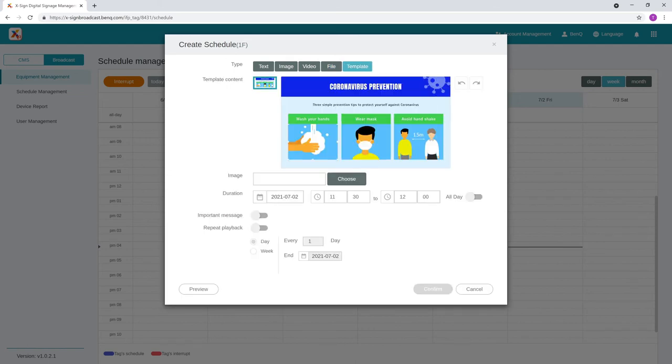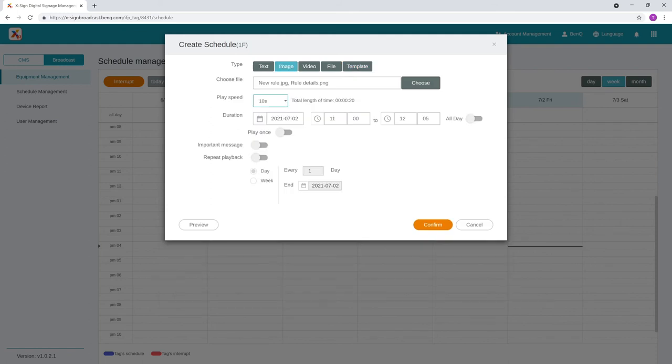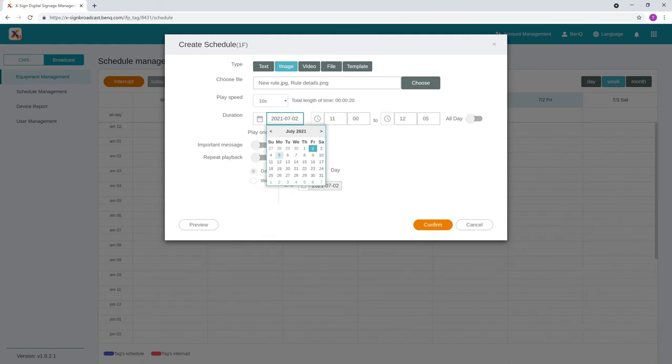XSign Broadcast also has a template that you can customize based on your needs. Simply modify the image and text to send the perfect message. At this point, you can modify the date and time of the message.